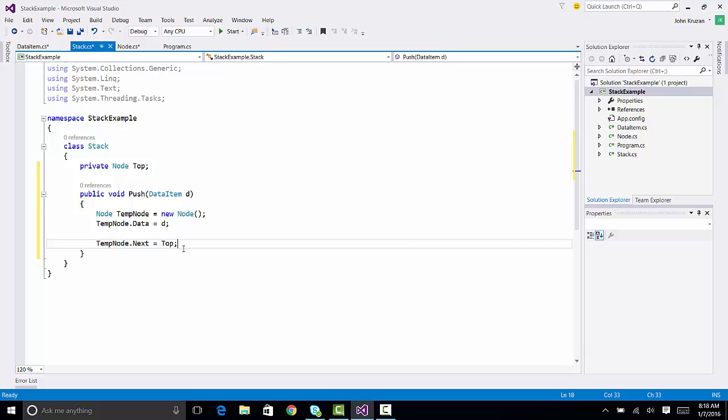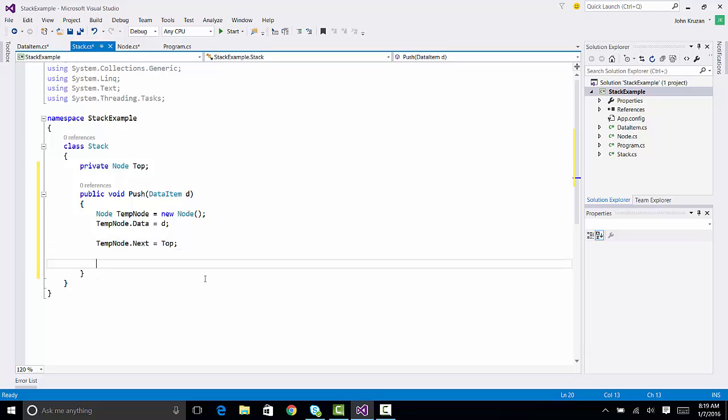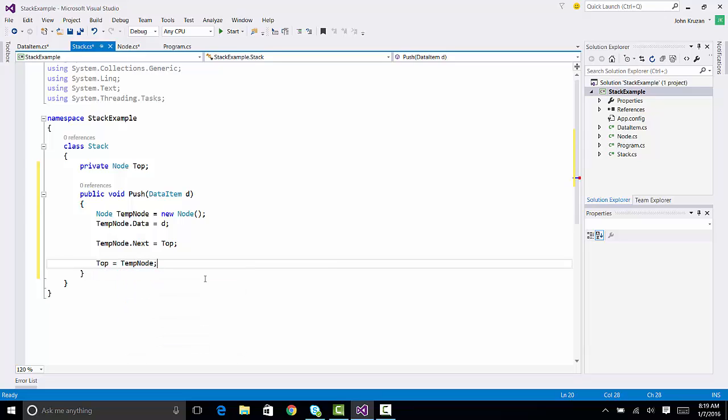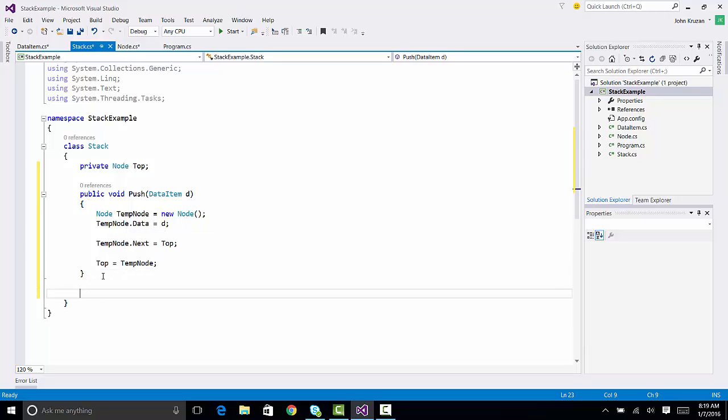Let's see, is there anything else we need to do? We now need to move top to point to our new tempNode. We've completed our algorithm for push. Let's work on pop.